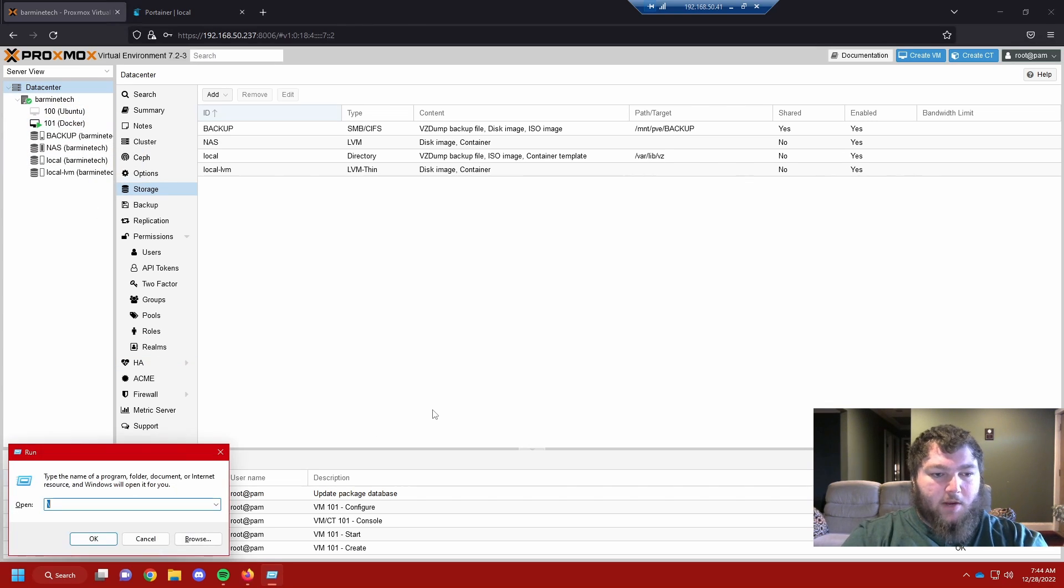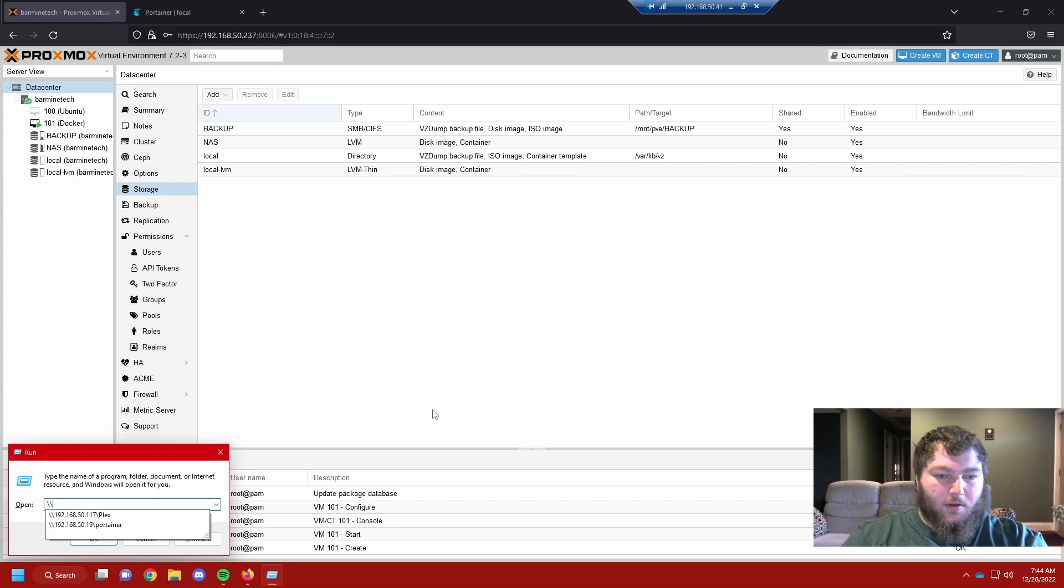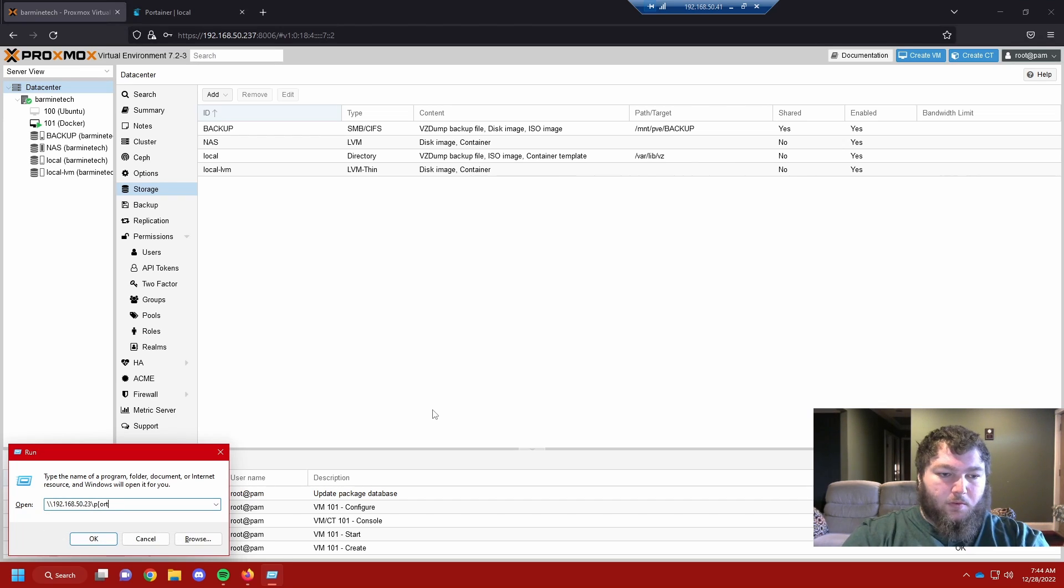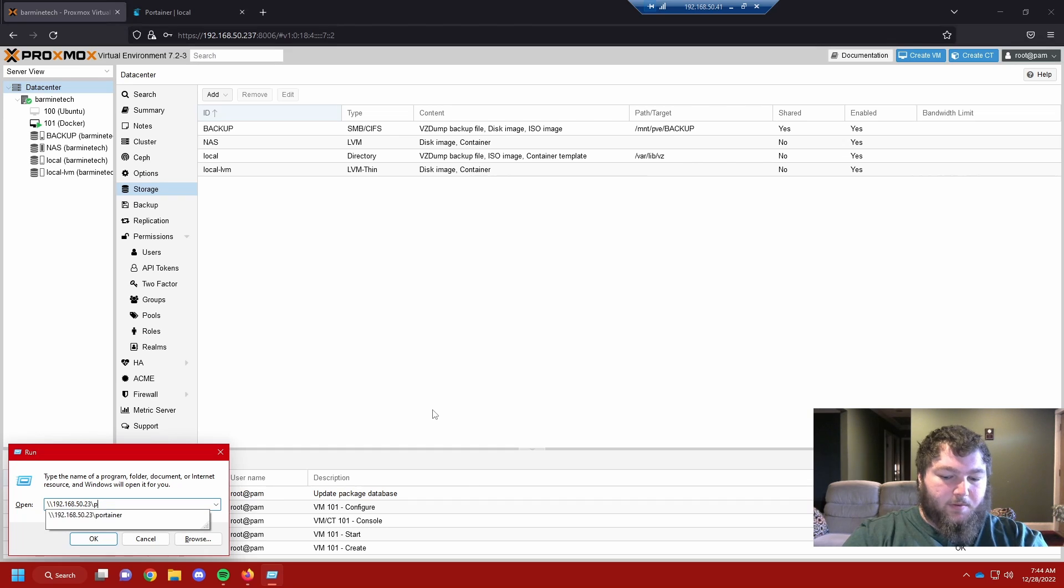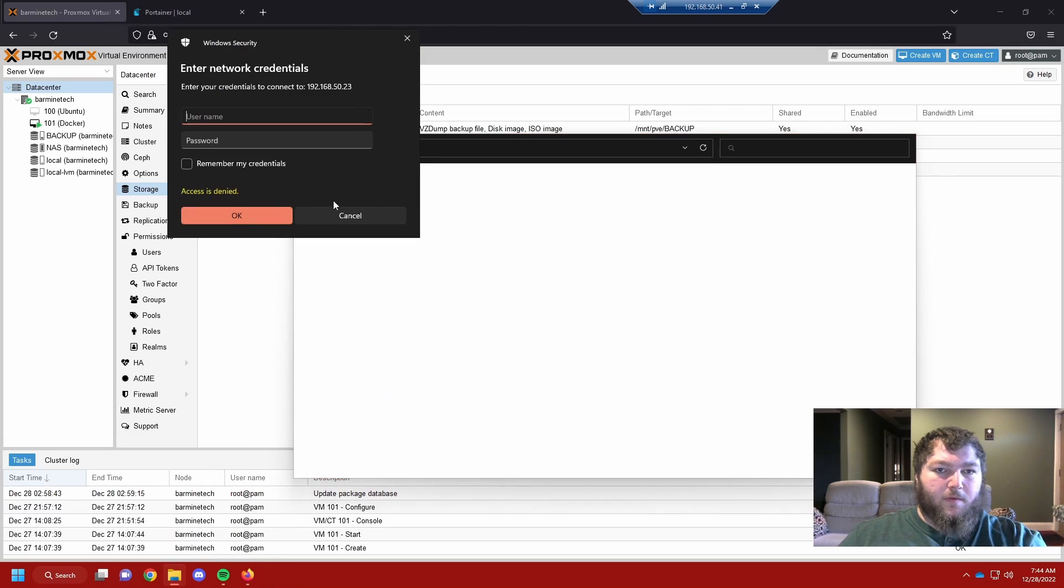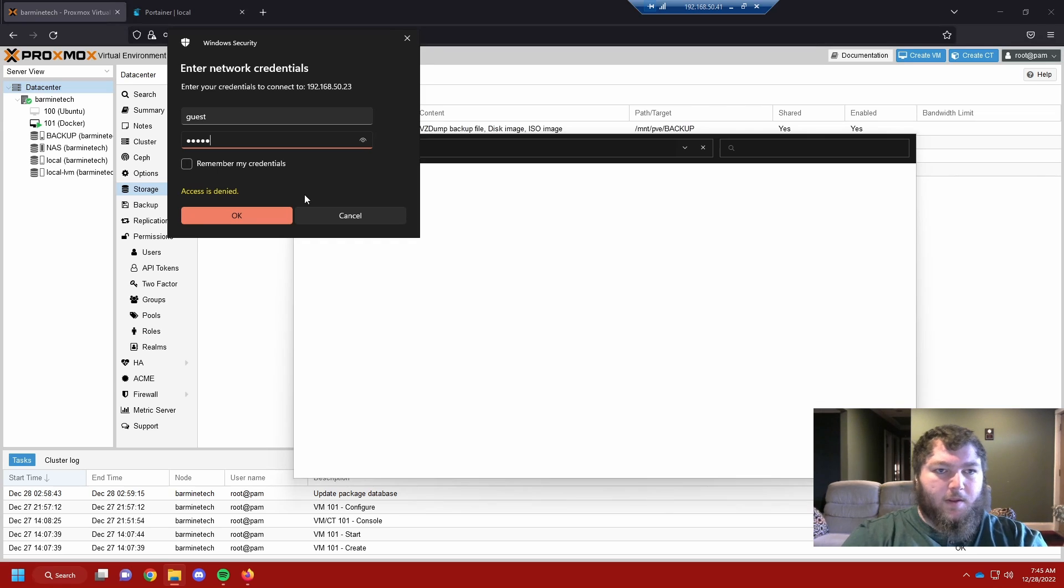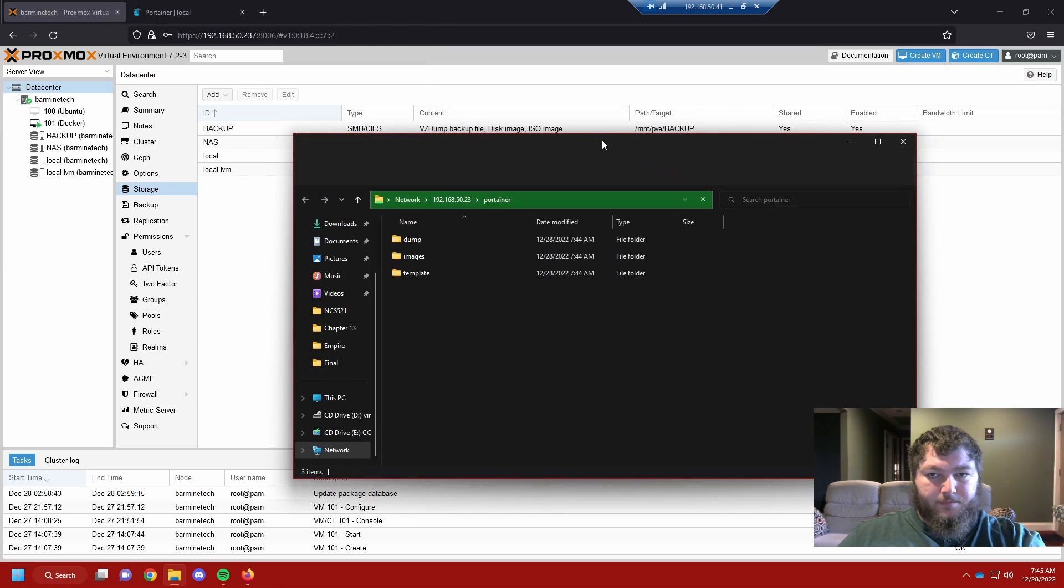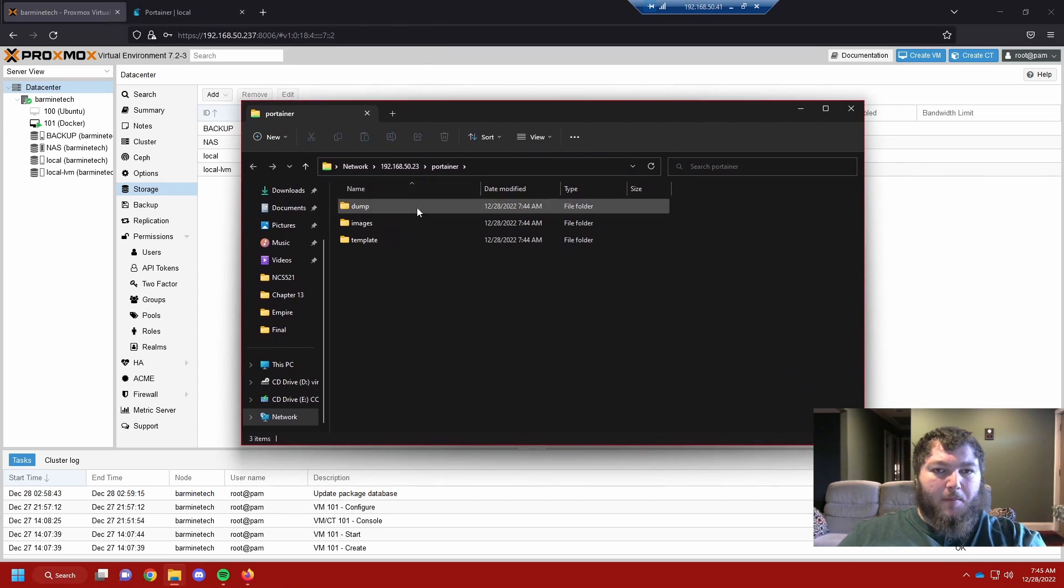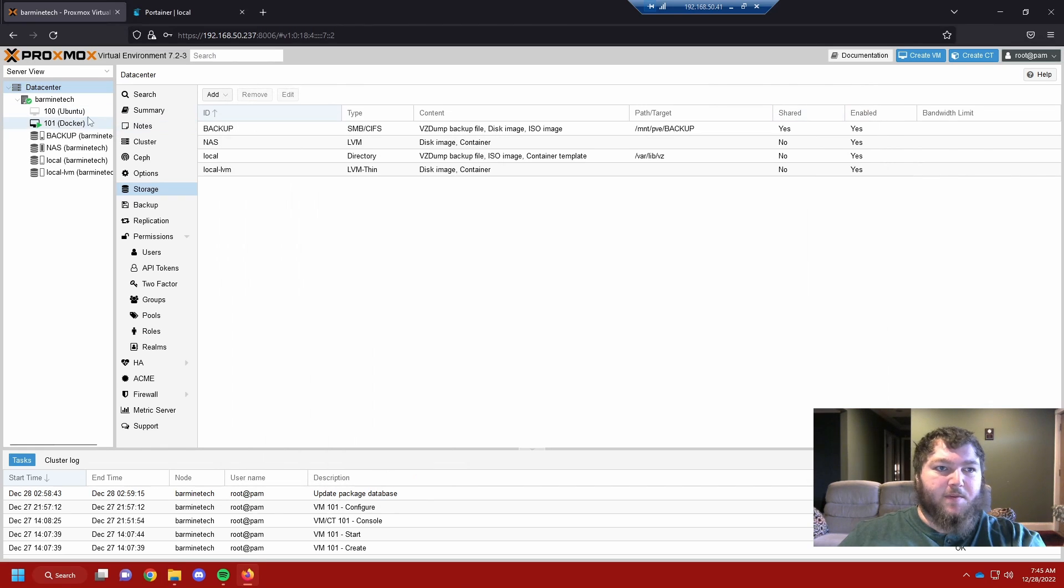I'm going to go into it real quick. I'm going to open up run and go into that drive, type in my credentials. Now we can see I'm into that network drive and we're actually going to set it up so we can backup this VM.